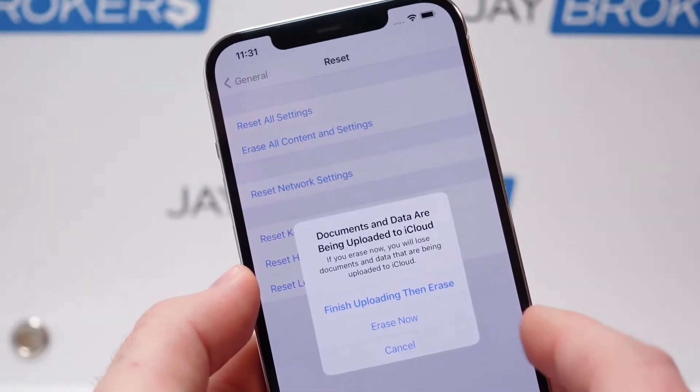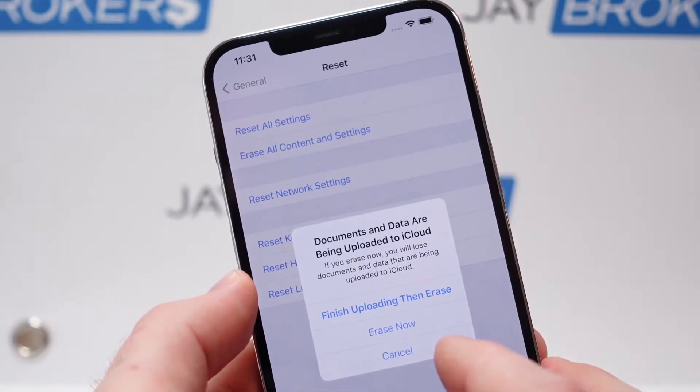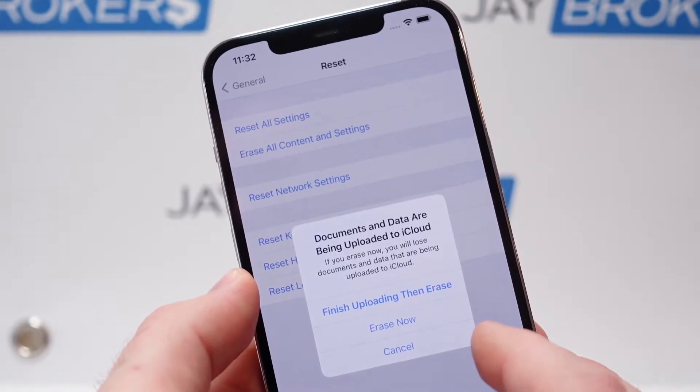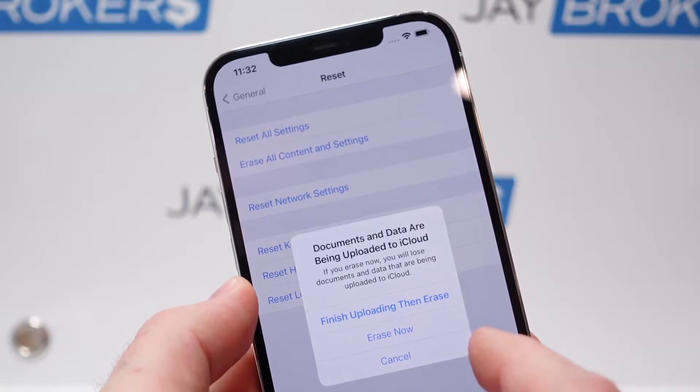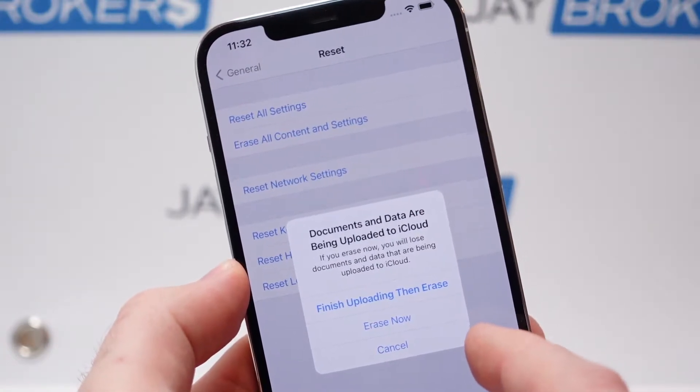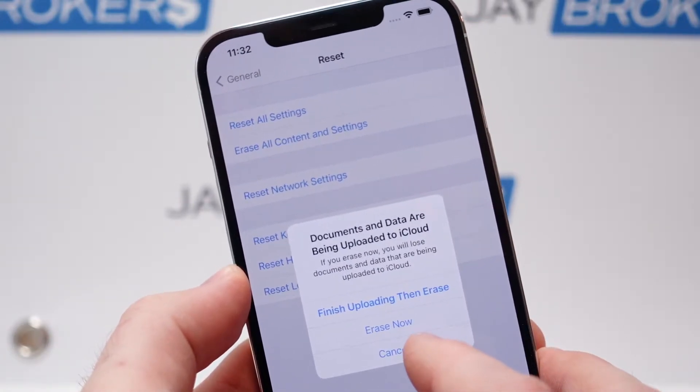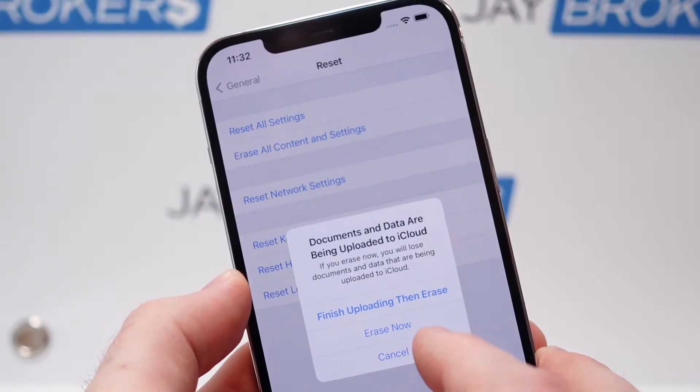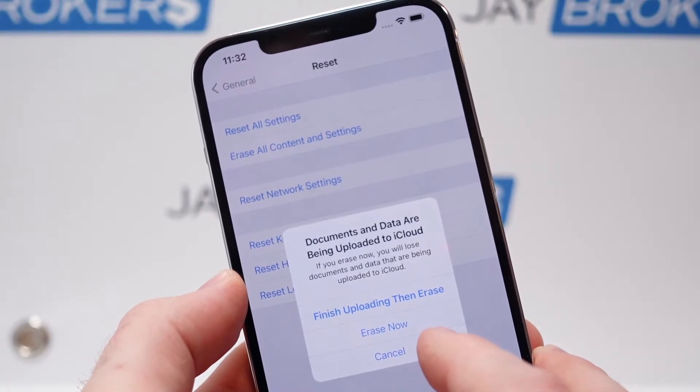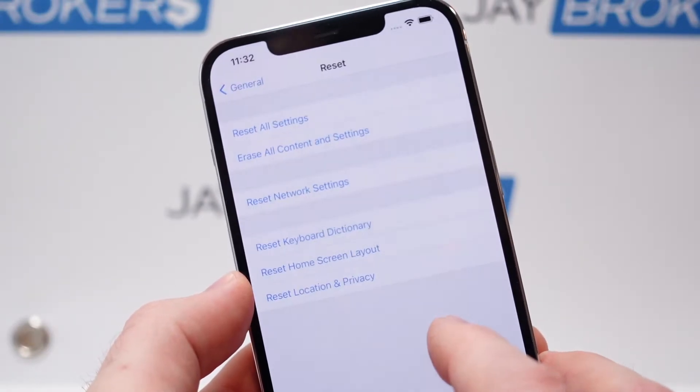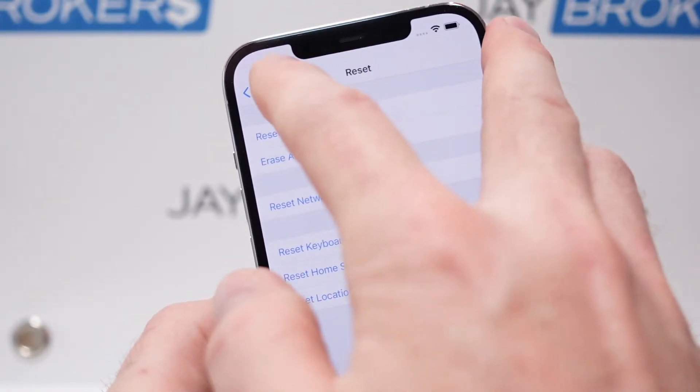And if you do this without turning off that Find My feature, basically the phone's going to be erased. In other words, all your data is going to be removed from the phone, but the next person that gets it will not be able to proceed through the welcome screens because that Find My feature is still turned on.